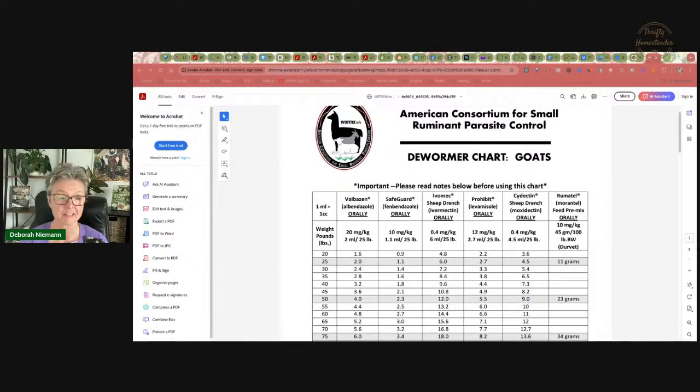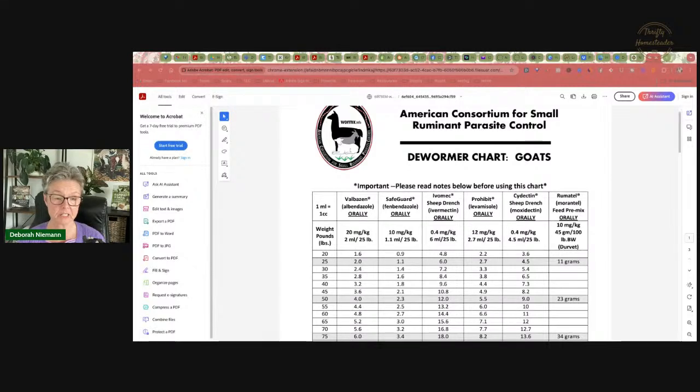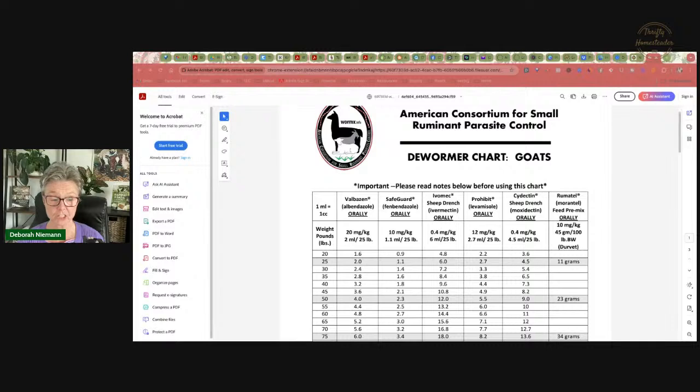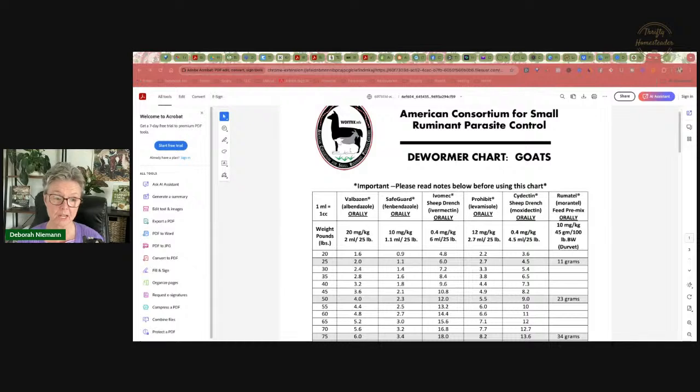Unfortunately, a company that has a drug approved by the FDA cannot just go change the label. They would have to go through the whole approval process again, which is why the label on Safeguard is wrong. It would cost, goats are a minor species, and this is why there are not more drugs that are actually labeled for goats, because it's just not profitable for drug companies to do the research and go through the FDA approval process, which costs millions of dollars.